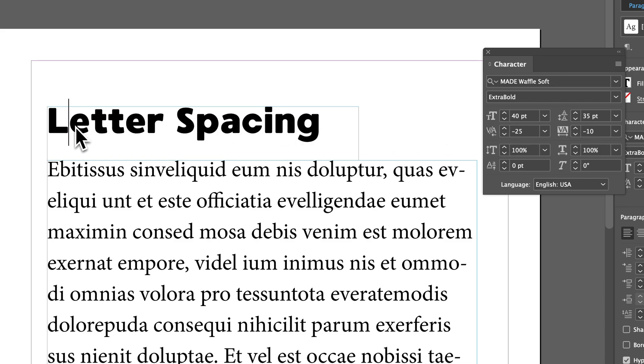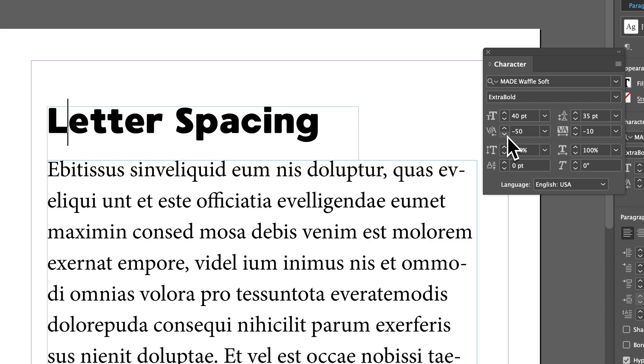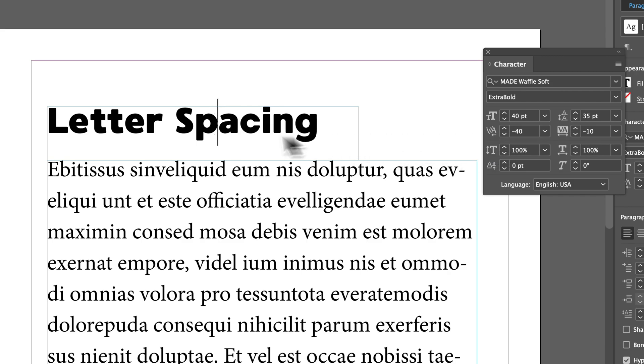All I had to do was click between the L and E, and then make this kerning adjustment here. And so that's how we can bring different letters together. So maybe between the P and the A here, I could drop that down a little bit, and I can make adjustments here.